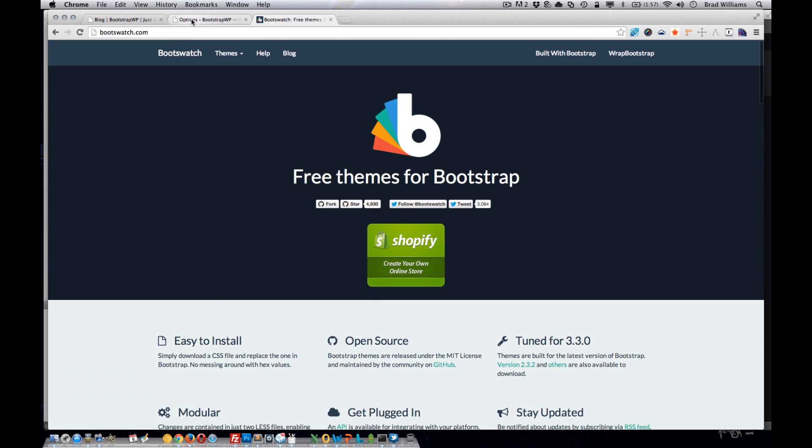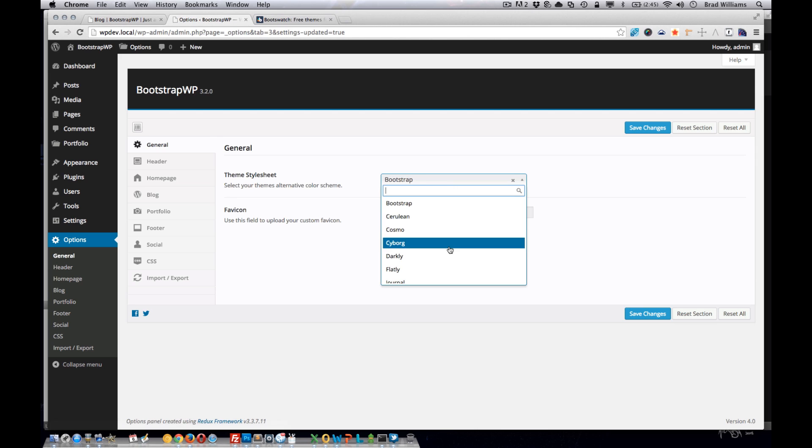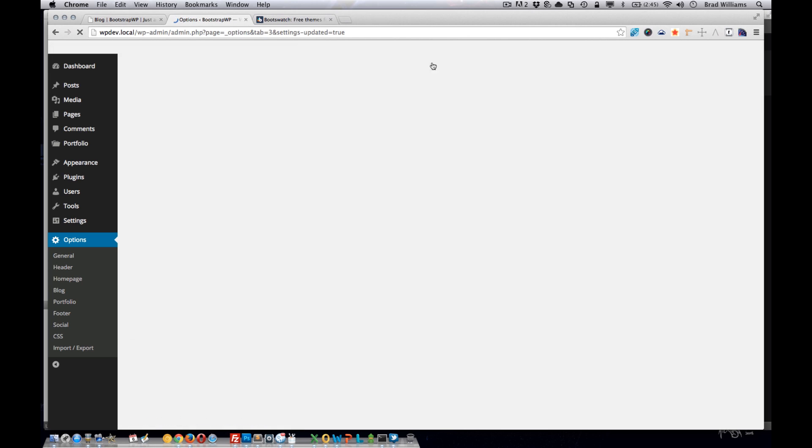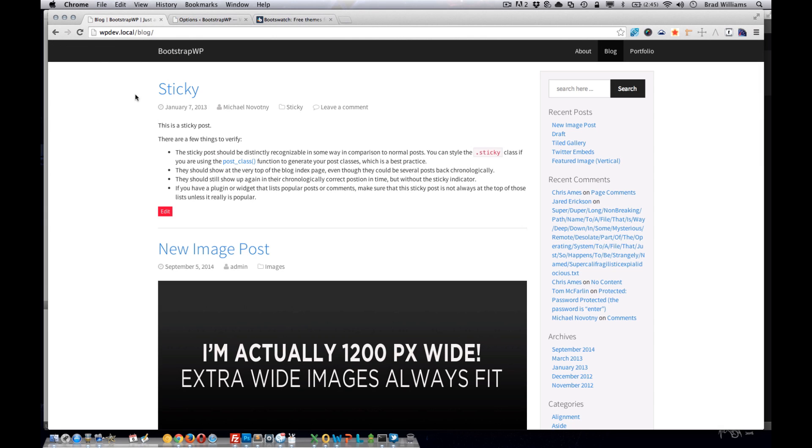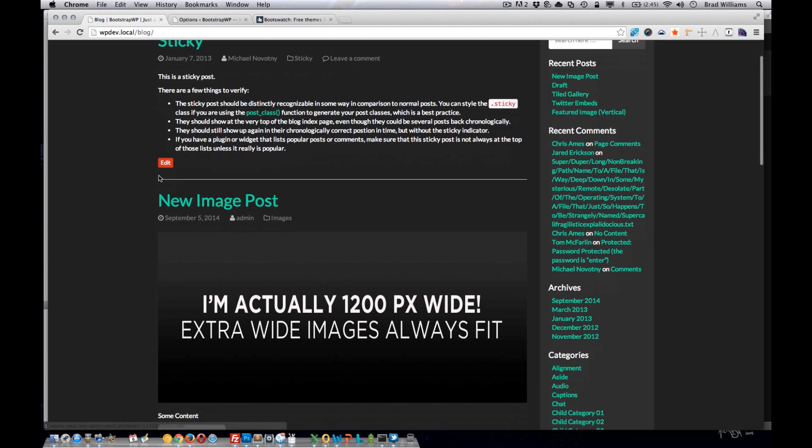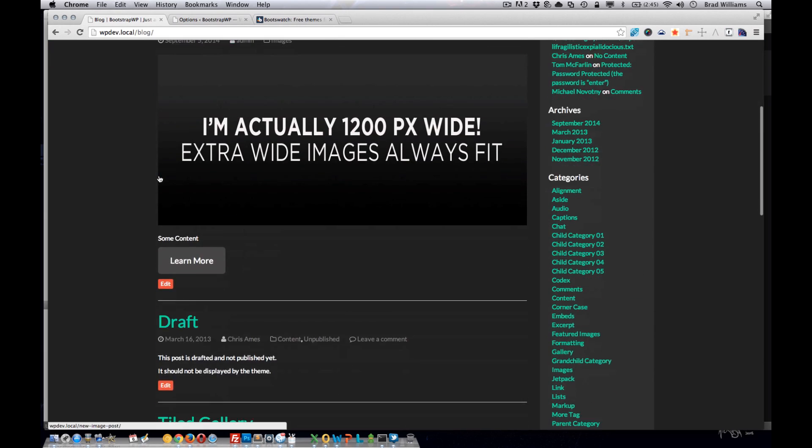So a quick example, the user changes to the darkly theme stylesheet, saves changes, and reloads the frontend. You'll see that everything gets changed.